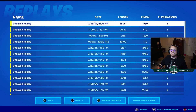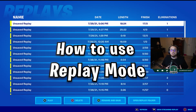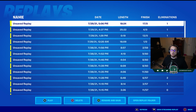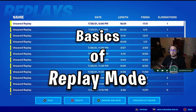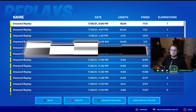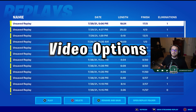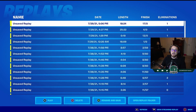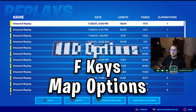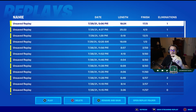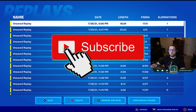This video is going to cover how to use the replay mode within Fortnite. We'll be breaking it down by showing you the two different kinds of replays, going into the basics of replay mode, talking about controller versus keyboard and mouse, the different video options available within replays, the different HUD options, the F keys, and the map options.